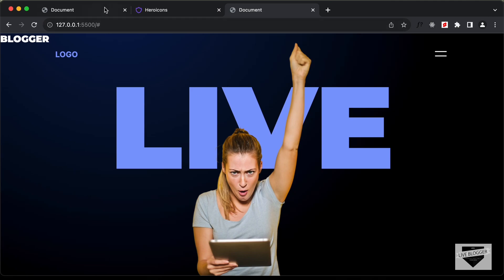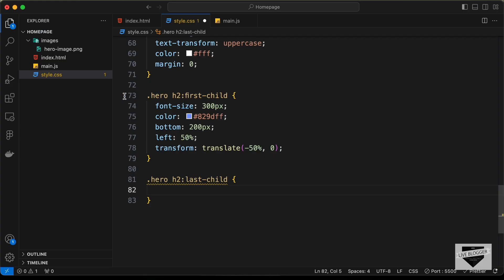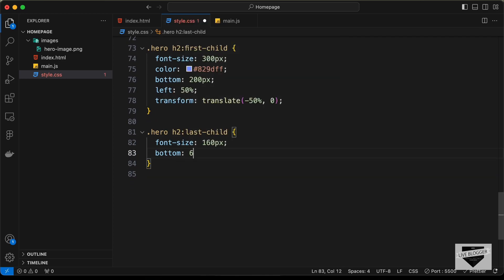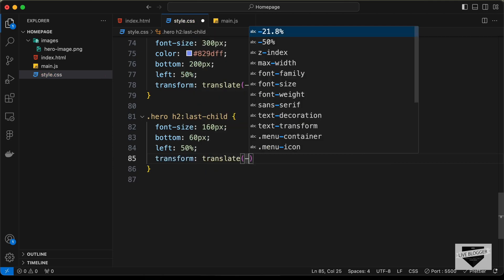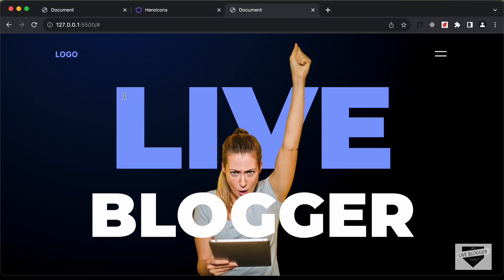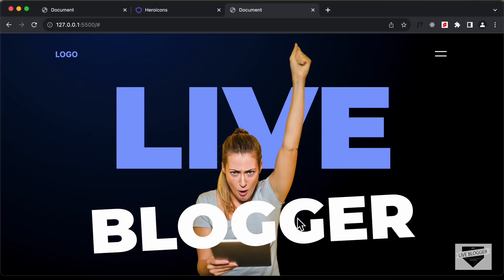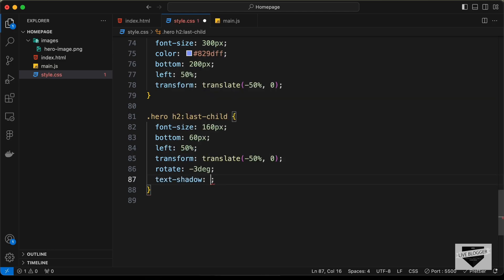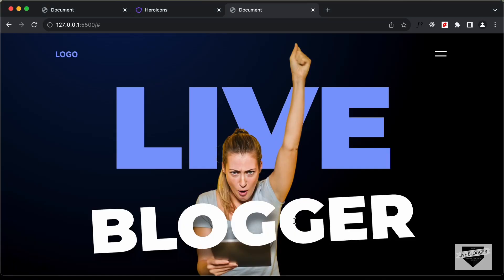Now let's target the second heading using hero h2:last-child. For this we'll set font-size to 160px, bottom to 60px, and also bring it to center with left: 50% and transform: translateX(-50%). For the second heading let's also add a little rotation — let's type rotate(-3deg). And let's also add a text-shadow: 1px 22px 12px rgba(0,0,0,0.4). Now we can see we have the text shadow, and with that we have styled the homepage for our desktop version.